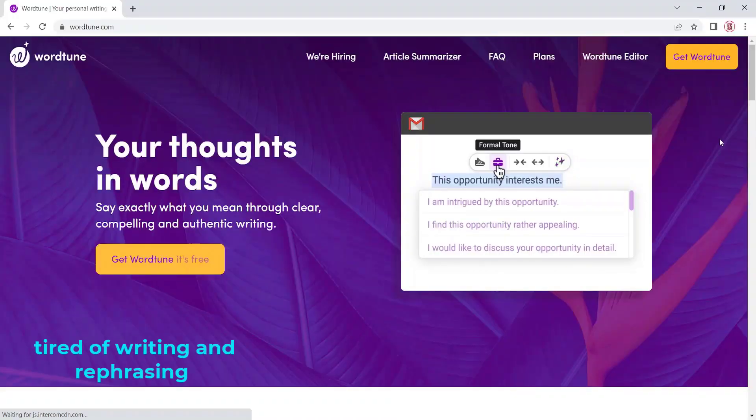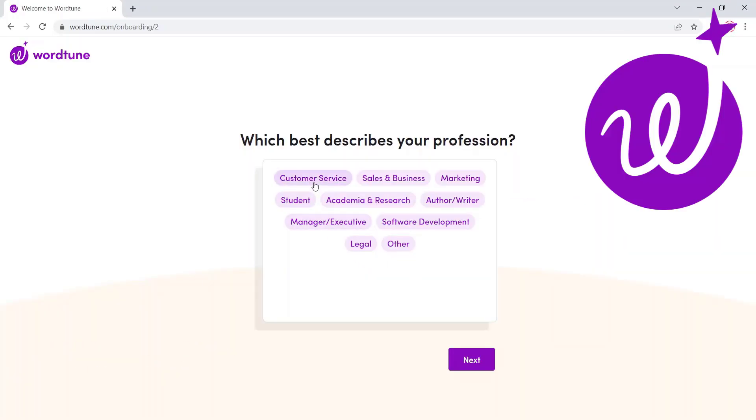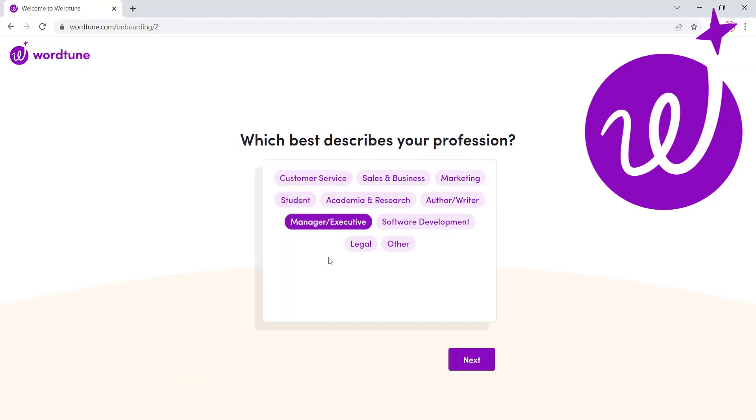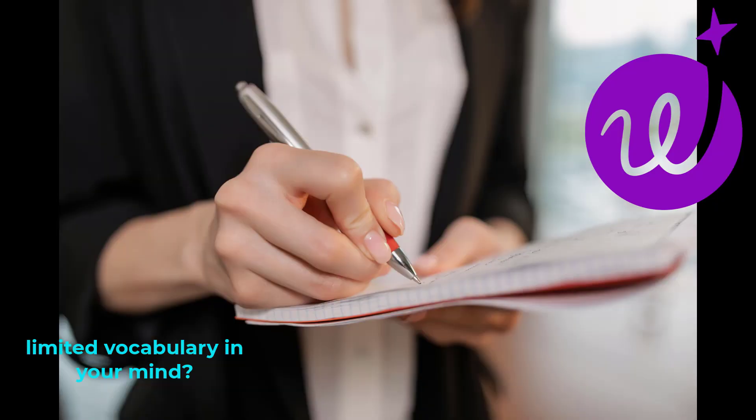Do you get tired of writing and rephrasing the same sentence in your emails? Are you worried about your weak grammar in English? Are you fed up with the limited vocabulary in your mind?